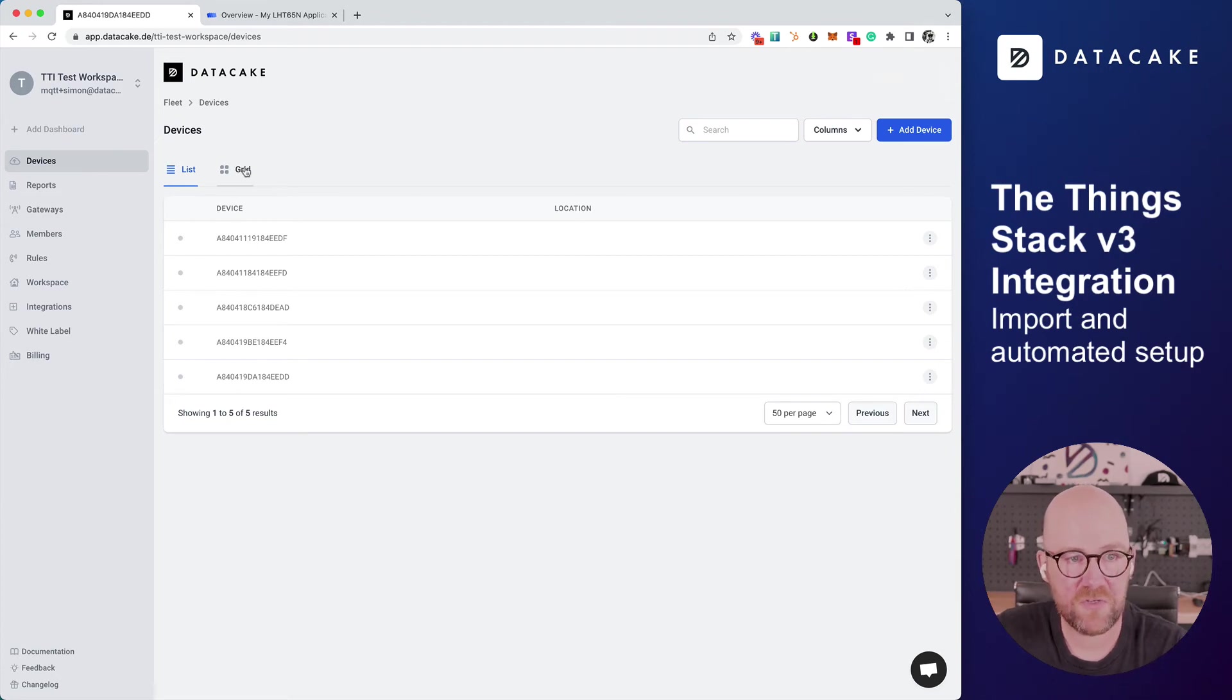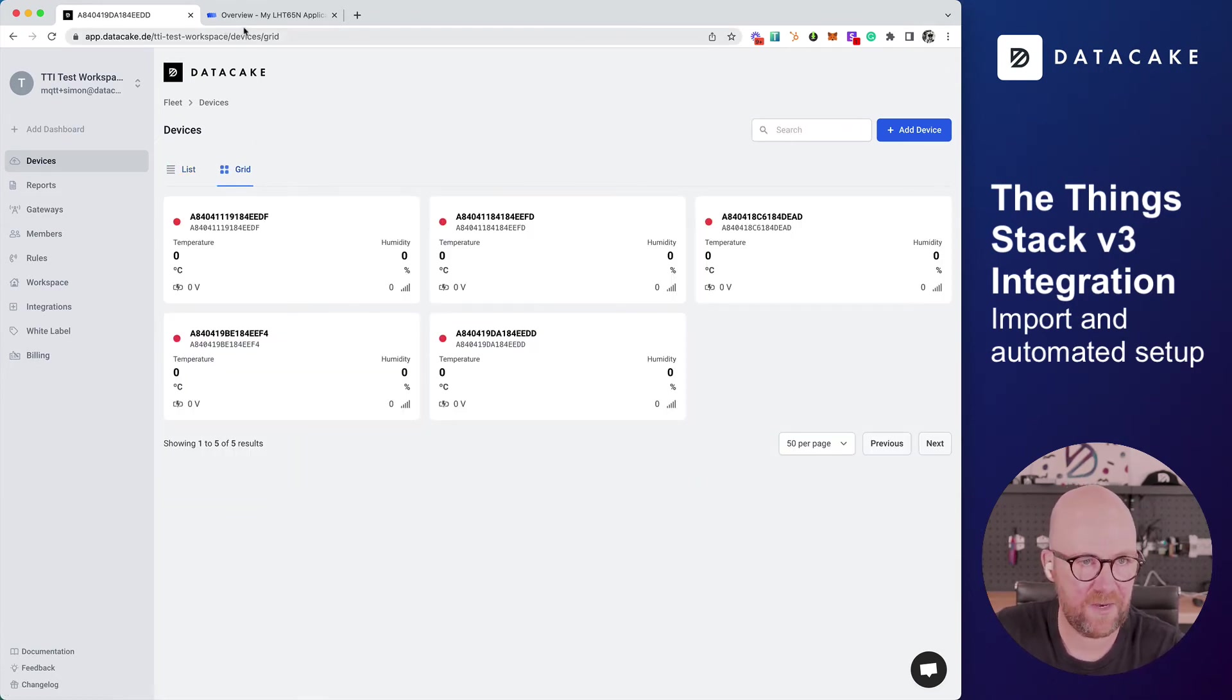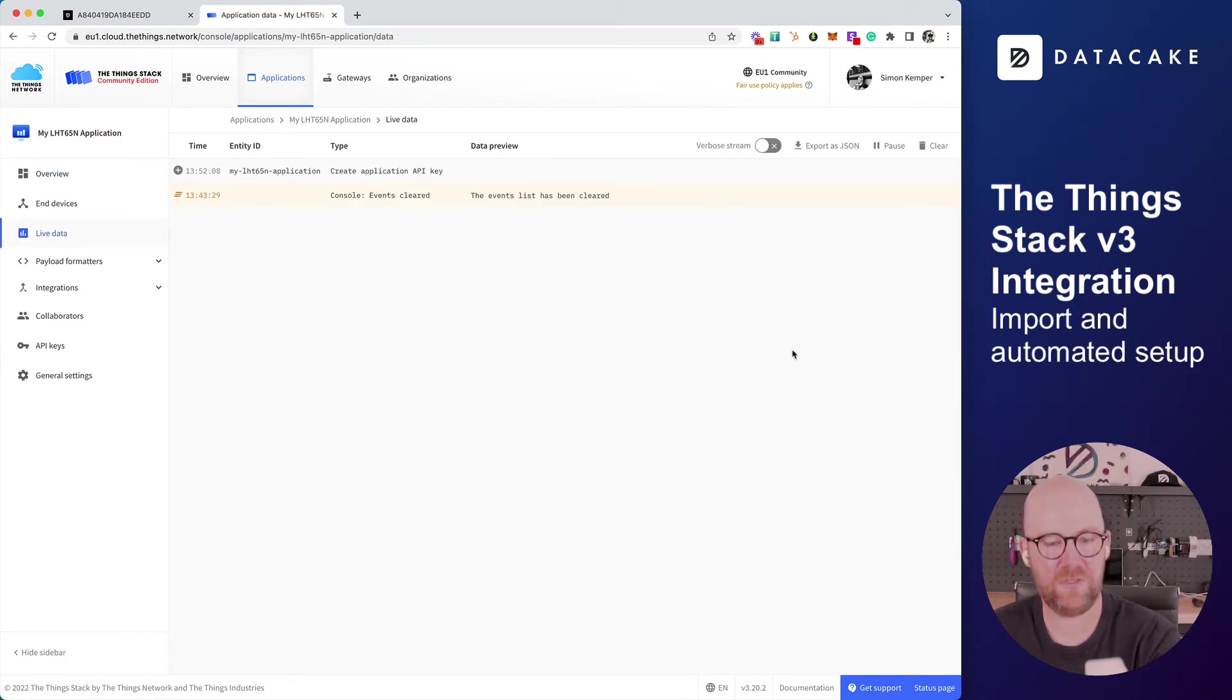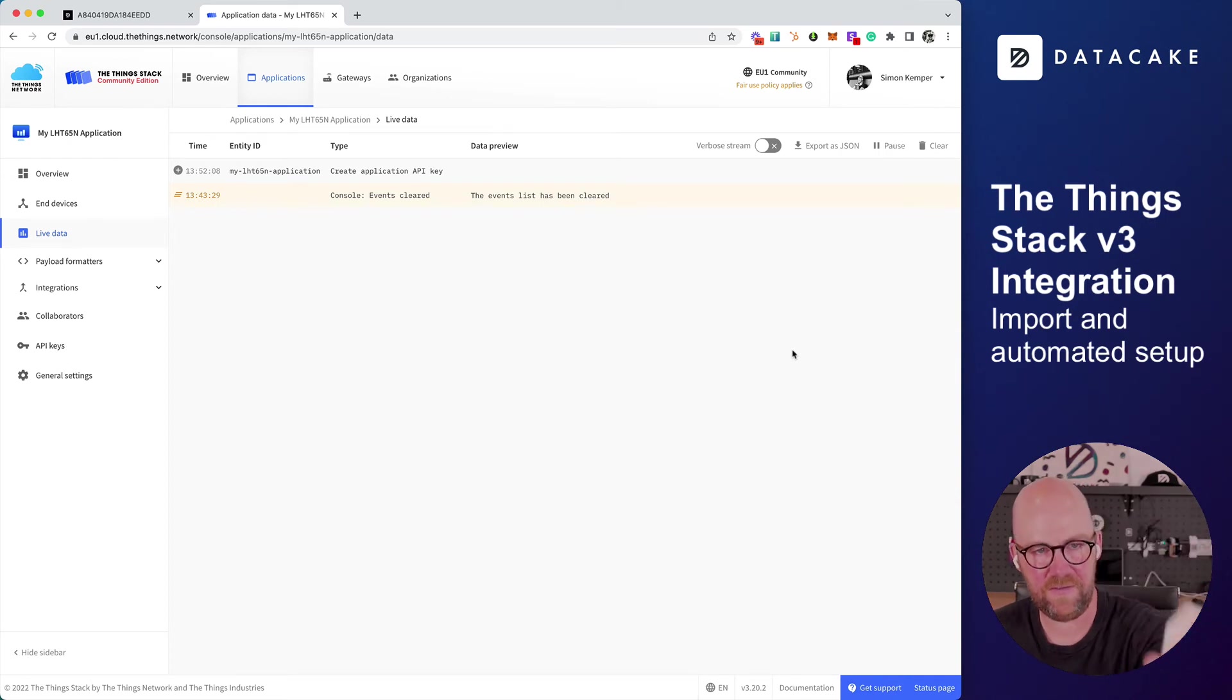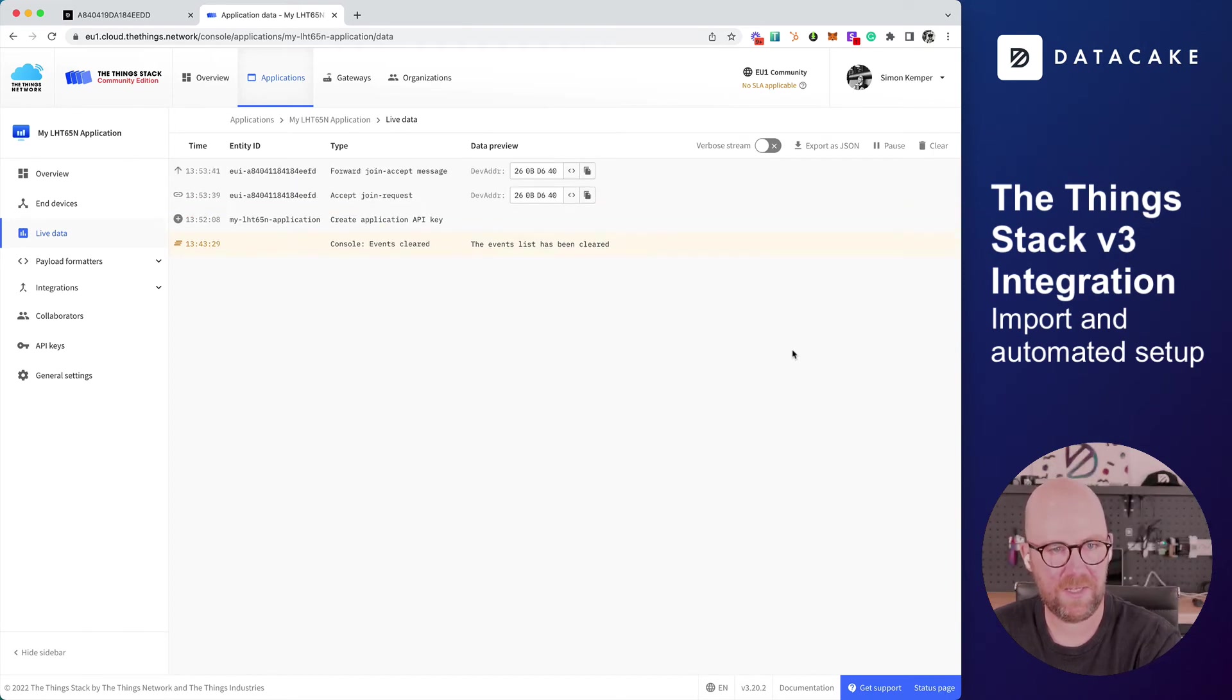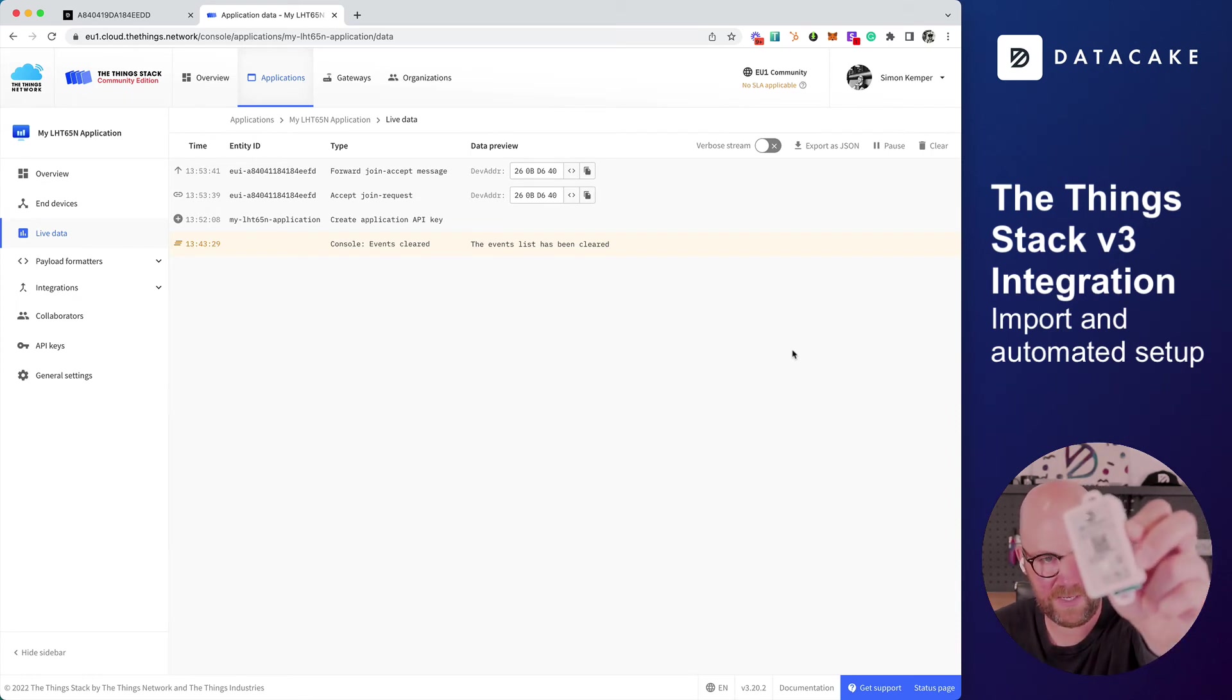Let's switch into grid view and we can see all of these devices here. Let's go back and hit the submission key here for sending a new message on the device. I think I need to wait one second, release it. And yes, it joins, it forwards the join accept message, something is happening on that device.